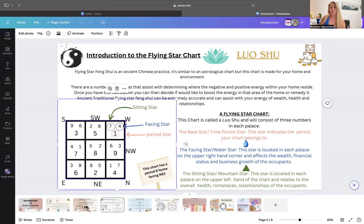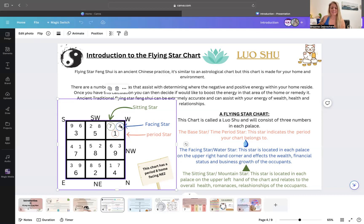When it comes to the facing star, that's when we're dealing with more your wealth, finances, and business — all those financial matters. So that's the difference between the sitting star and the facing star.